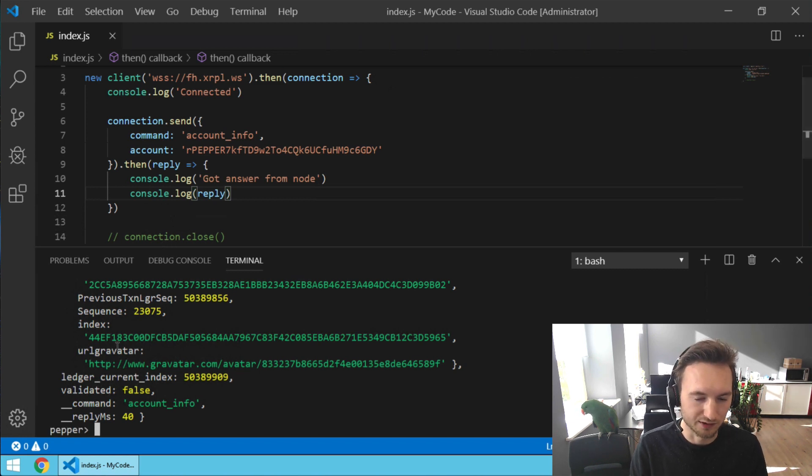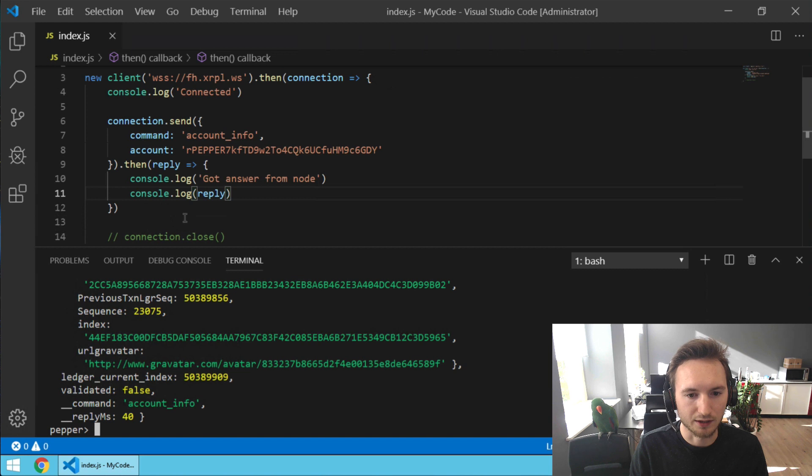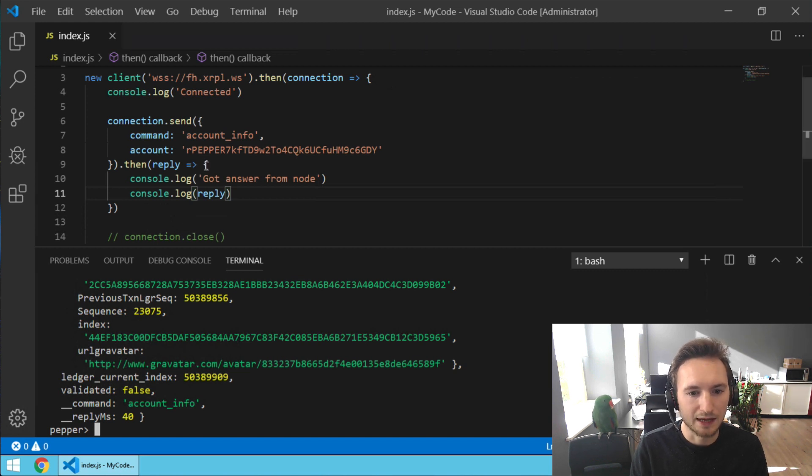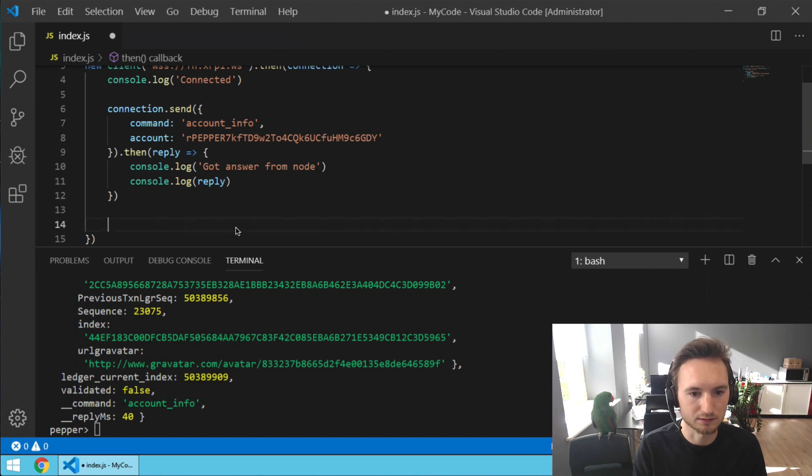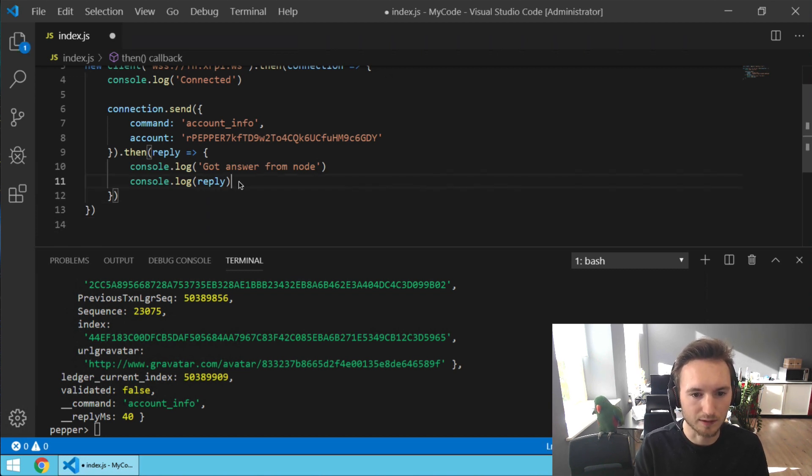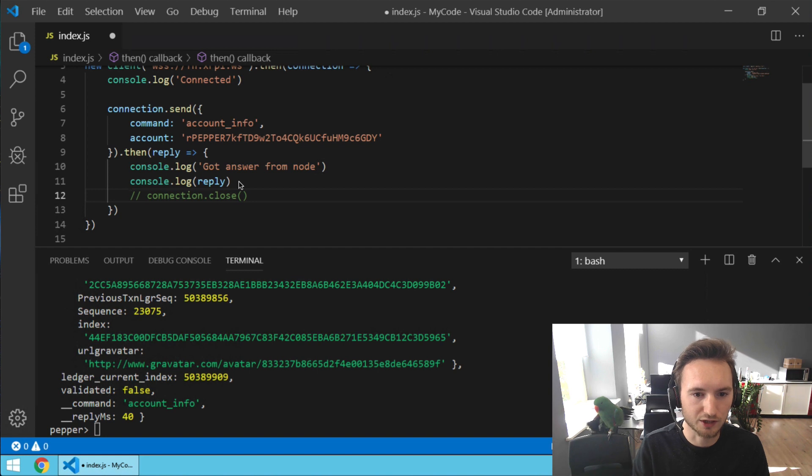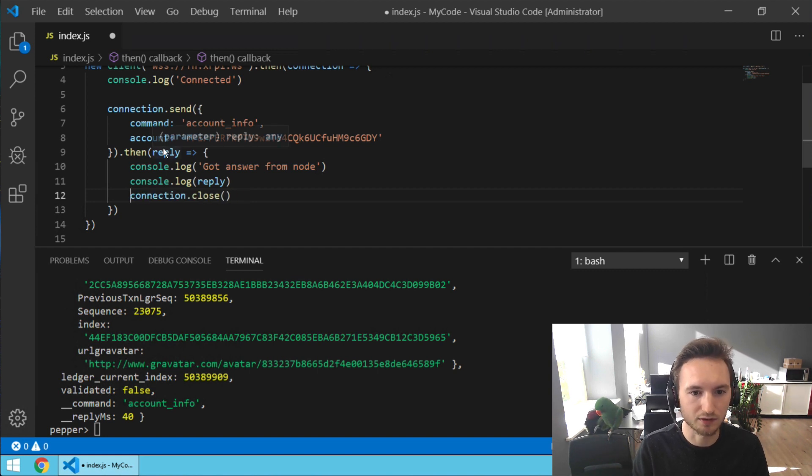So this disconnects our client from the node. And now we are going to move this line up here because we want to close the connection when we get a reply, not before that.